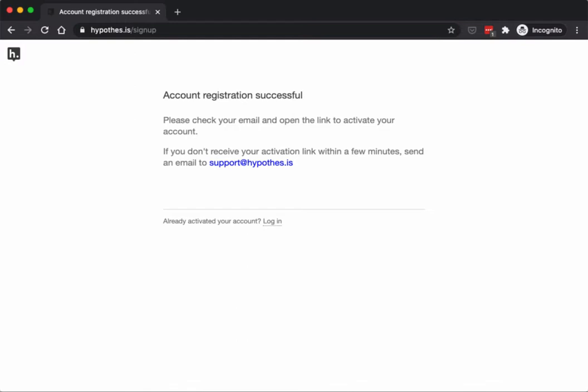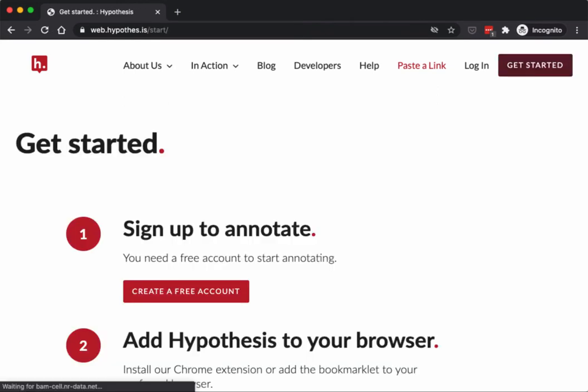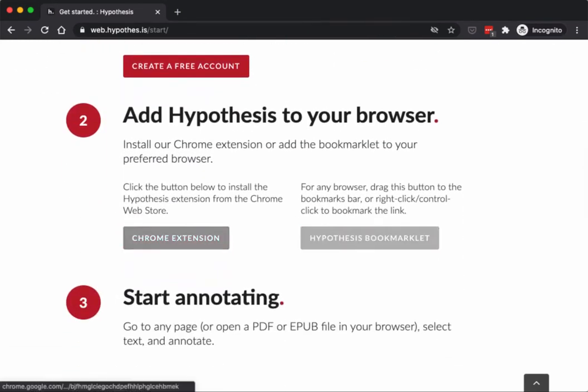The other thing I need to do is go back to Hypothesis, click on the getting started button again, and then I'm going to add a Chrome extension for Hypothesis.